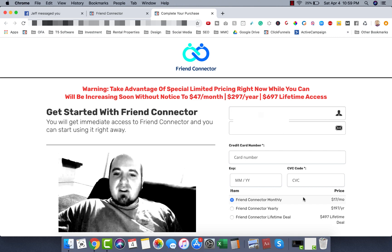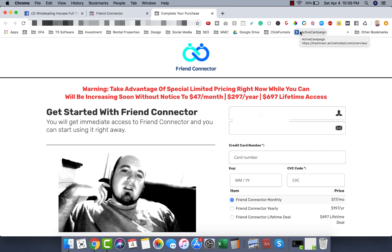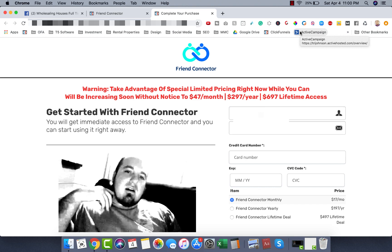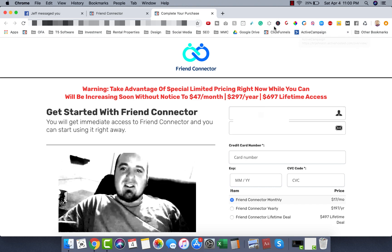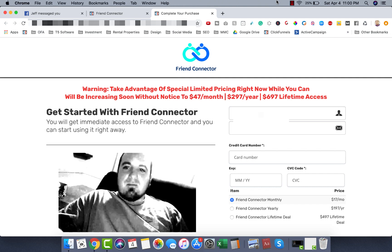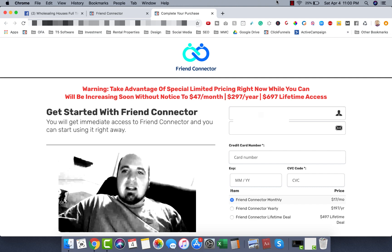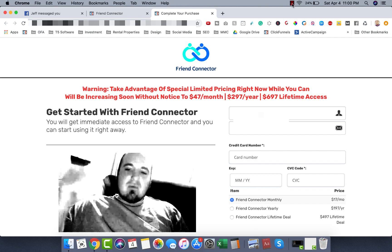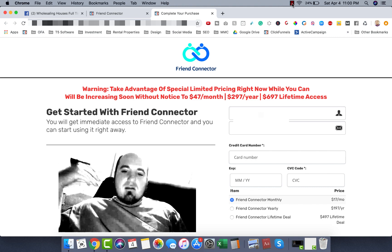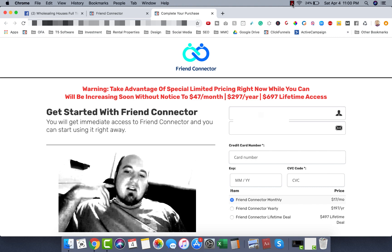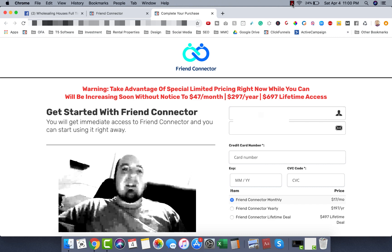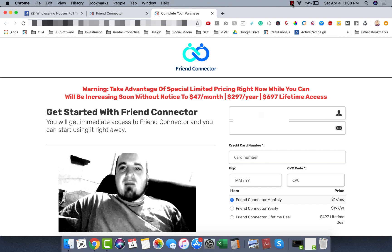I have super discounted rates on it right now, so these prices aren't going to last. Go ahead and check out this video if you're interested. I'm going to drop a link below where you can sign up. There are three pricing options — you can get monthly, yearly, or a lifetime deal of this software.